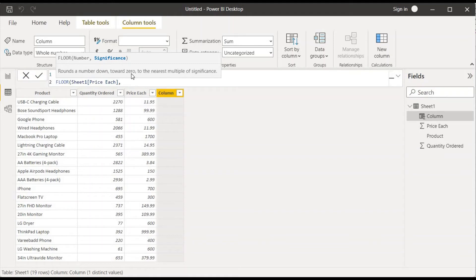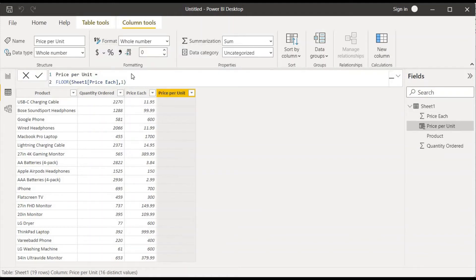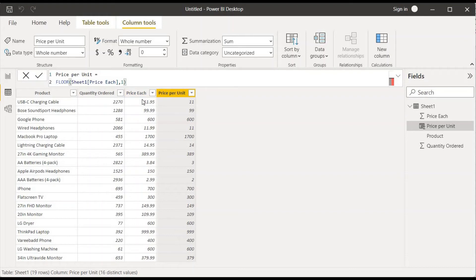It's asking for significance. If we put one, let me explain what will happen. If we choose one, it will round to before the decimal and it will strip off all the after decimal numbers that are present. So this is floor one.